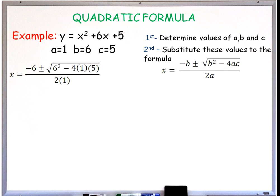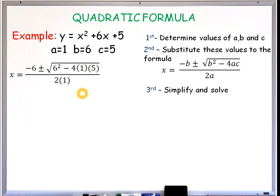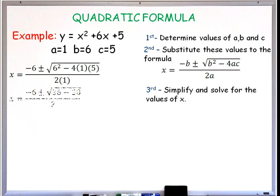We will have negative 6 for b, 6 squared for b squared, minus 4 times a which is 1, and c is 5, over 2 times a which is 1. Simplifying: 6 squared is 36, 4 times 1 times 5 gives us 20.